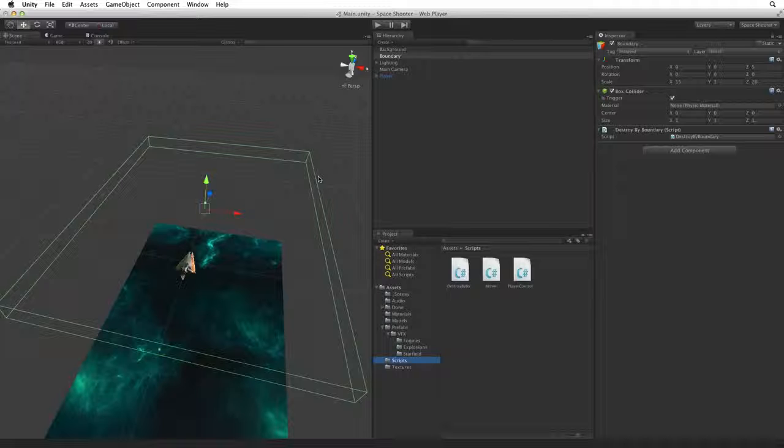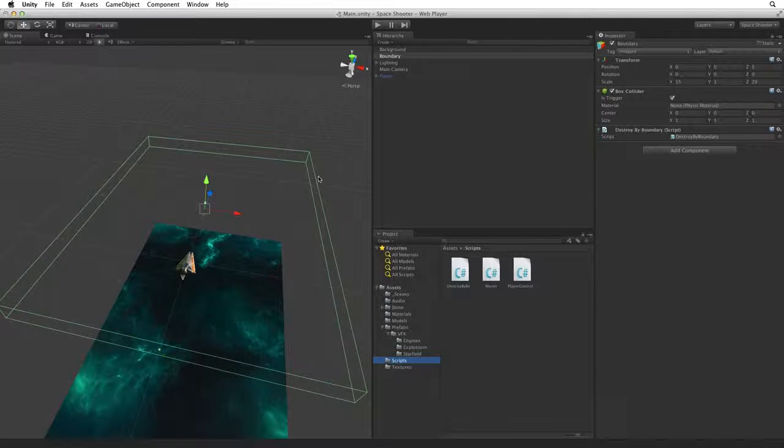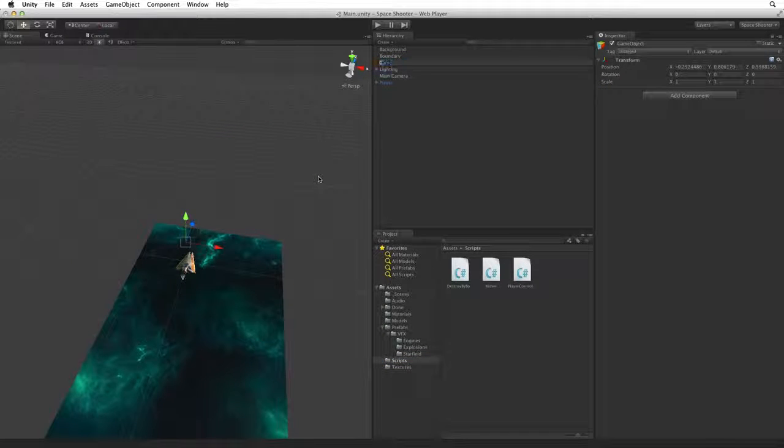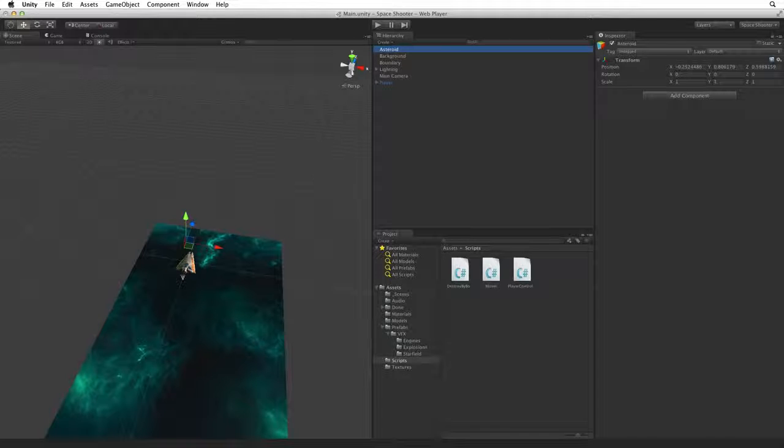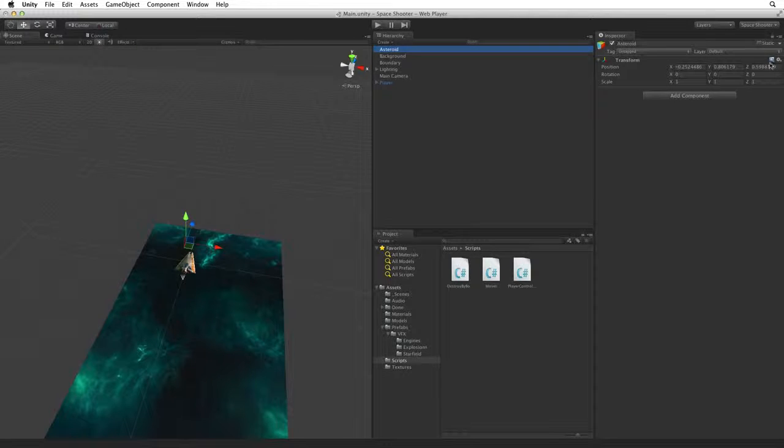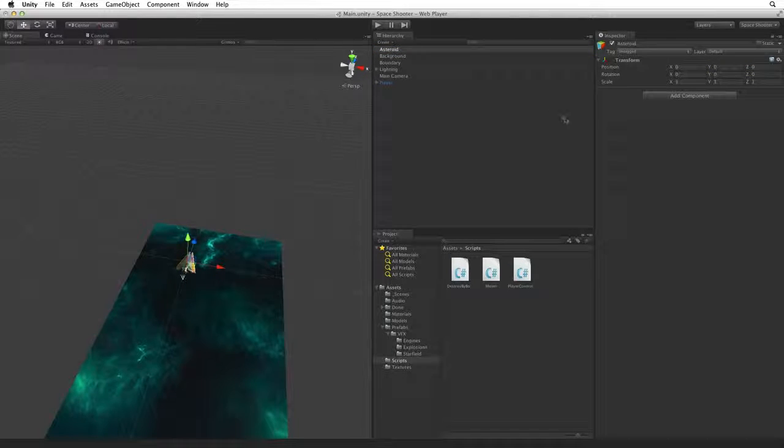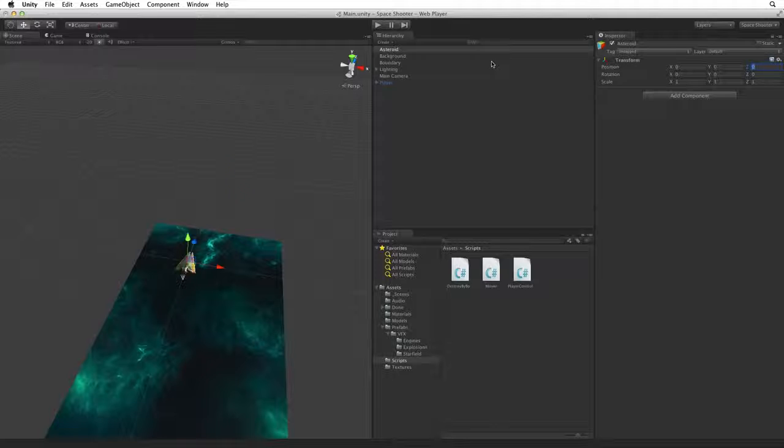To start let's create a new game object and rename it Asteroid. Reset the Asteroid's transform to Origin and move it up along the Z axis to about 8.